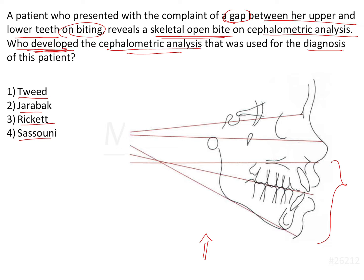Tweed is the one who gave us the diagnostic triangle. Jarabak is the one who gave us the Jarabak ratio which helps us determine the anterior and posterior facial proportions whether the patient has a low angle or high angle depending upon the posterior facial height of the patient upon the anterior facial height.